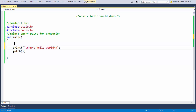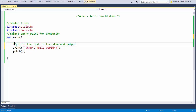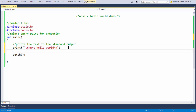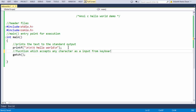Let's add a few more comments about the printf statement — for example, 'print text to the standard output, which is a monitor in our case' — and about getch: 'a function which accepts any character as input from keyboard and does not print it on the screen'.